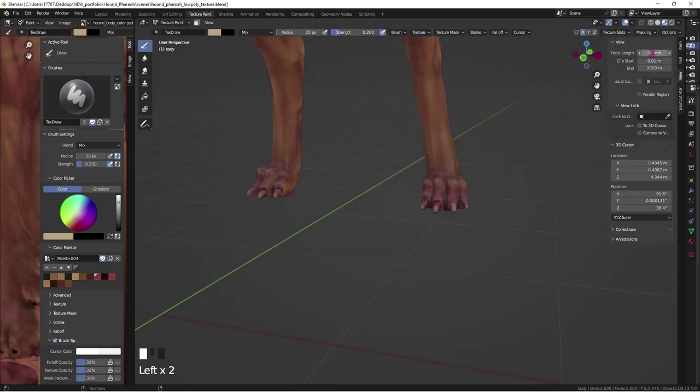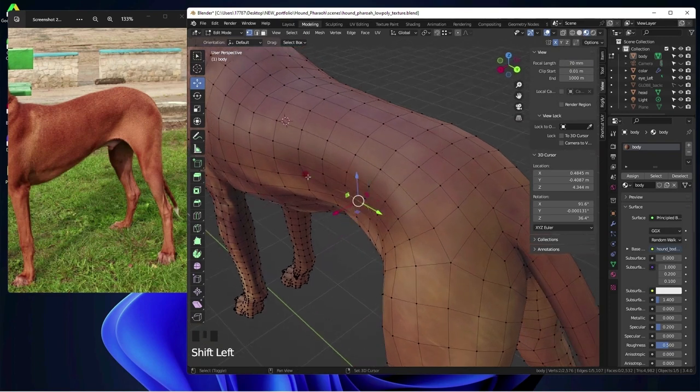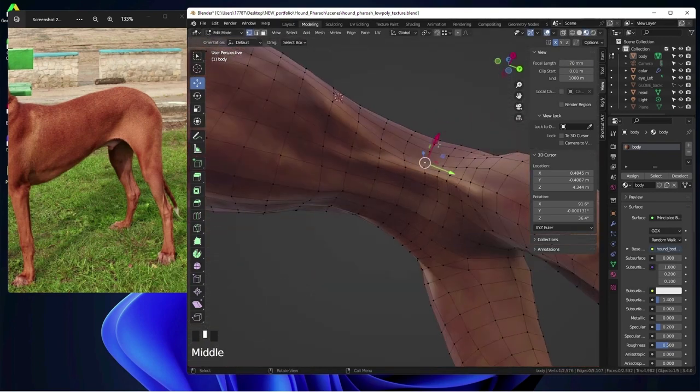Sometimes, the camera just doesn't want to focus in the right area. Polishing off the silhouette.